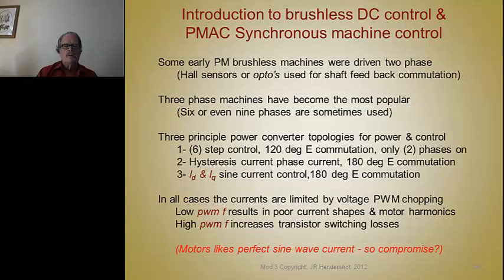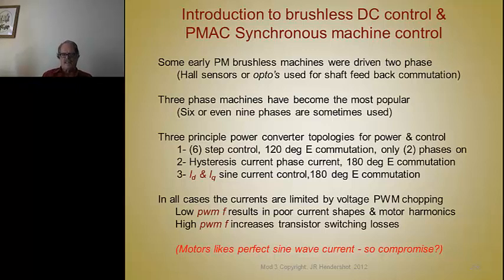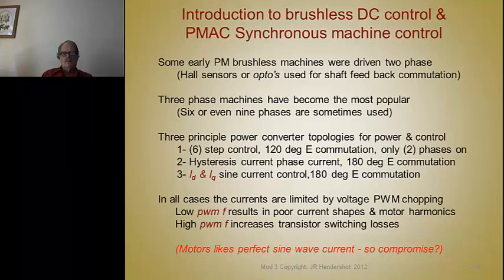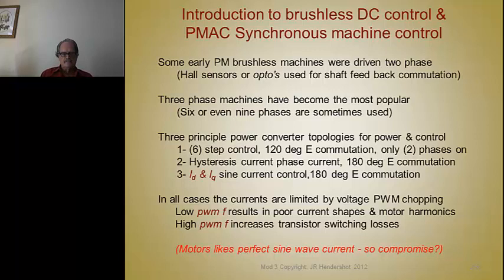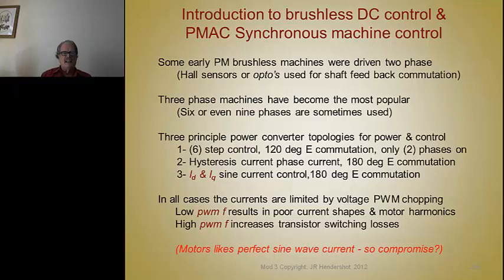Some of the early brushless motors used in disk drives — hundreds of millions of them — were two-phase and used Hall switches or optical switches with light-emitting diodes and phototransistor packs with interrupters to determine where the north and south poles were on the rotor, so it knew when to gate the transistors to put the current in at the right angular position and the right polarity. Three-phase machines have become the most popular versions. Even though six- and nine-phase are sometimes used, you just have multiple three-phase circuits.